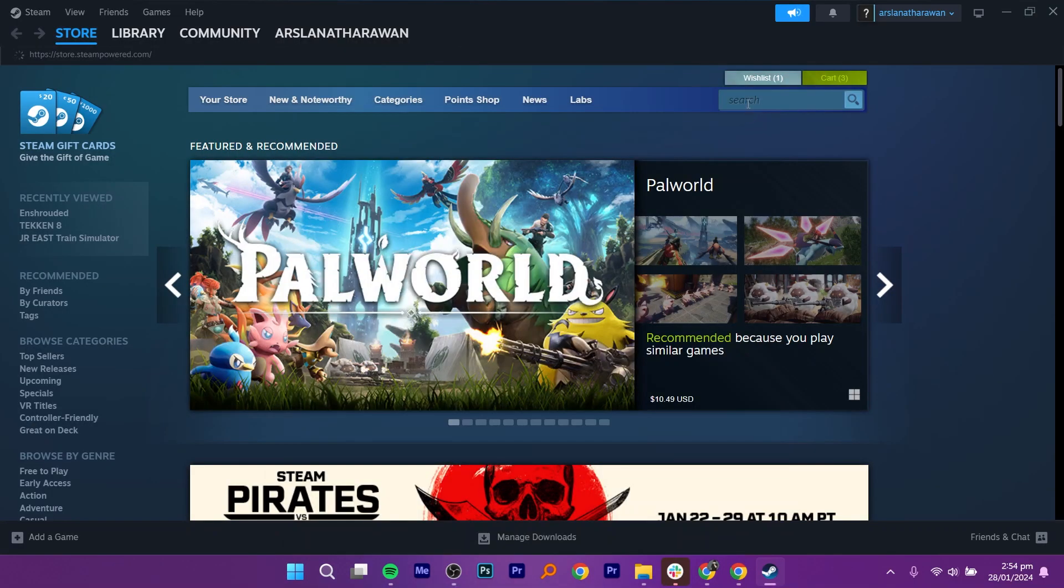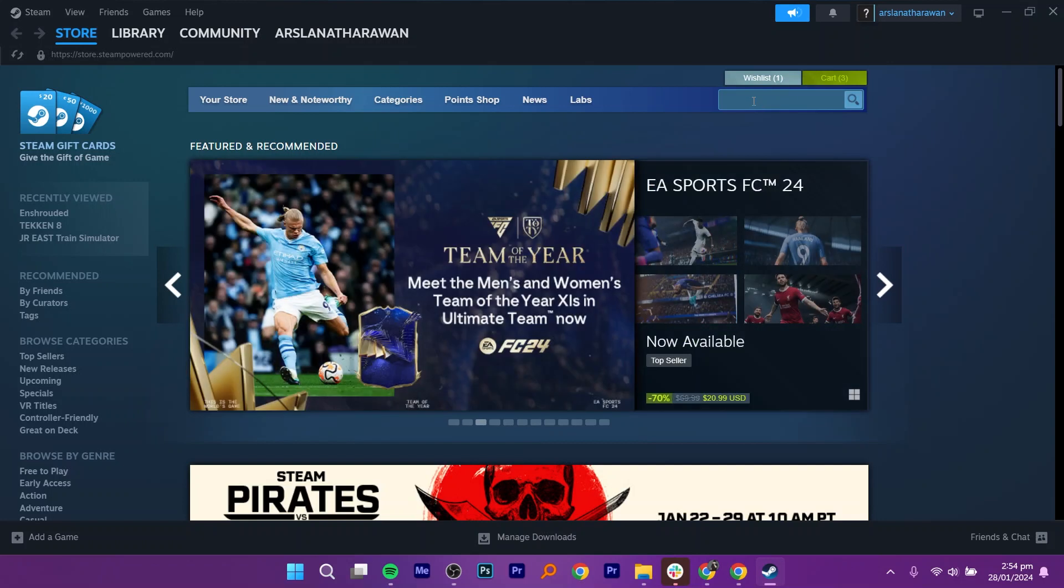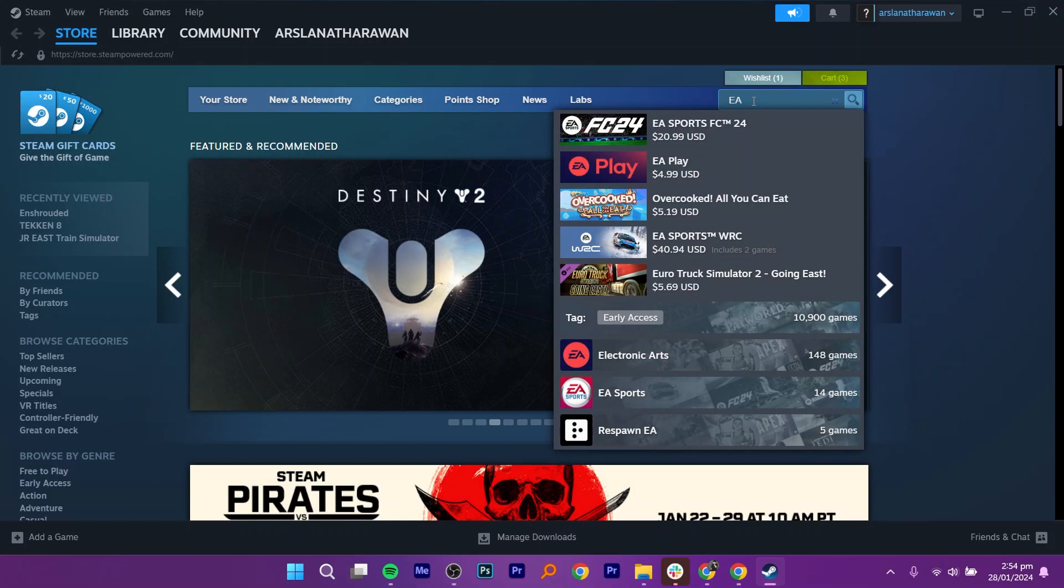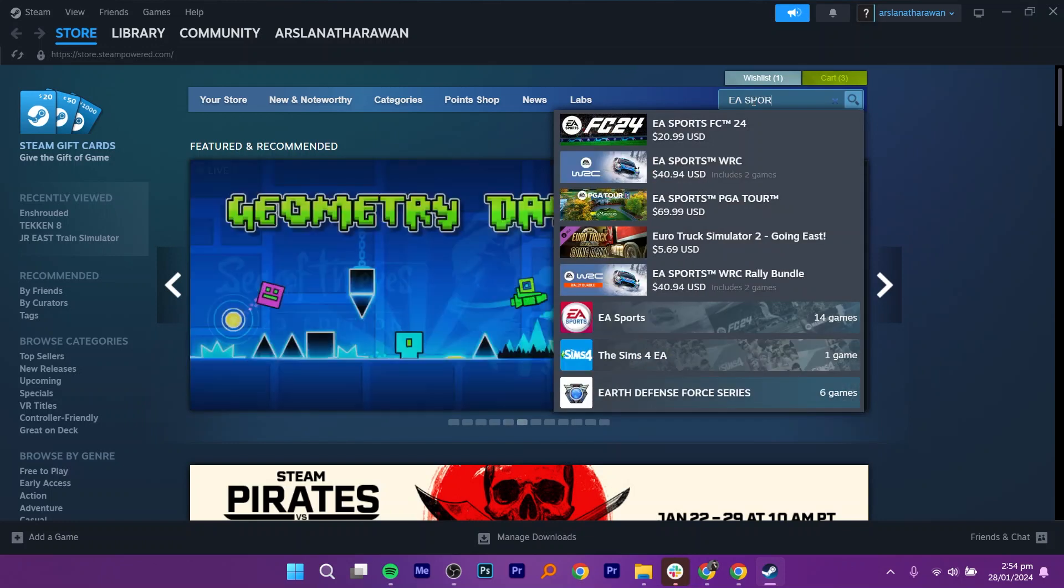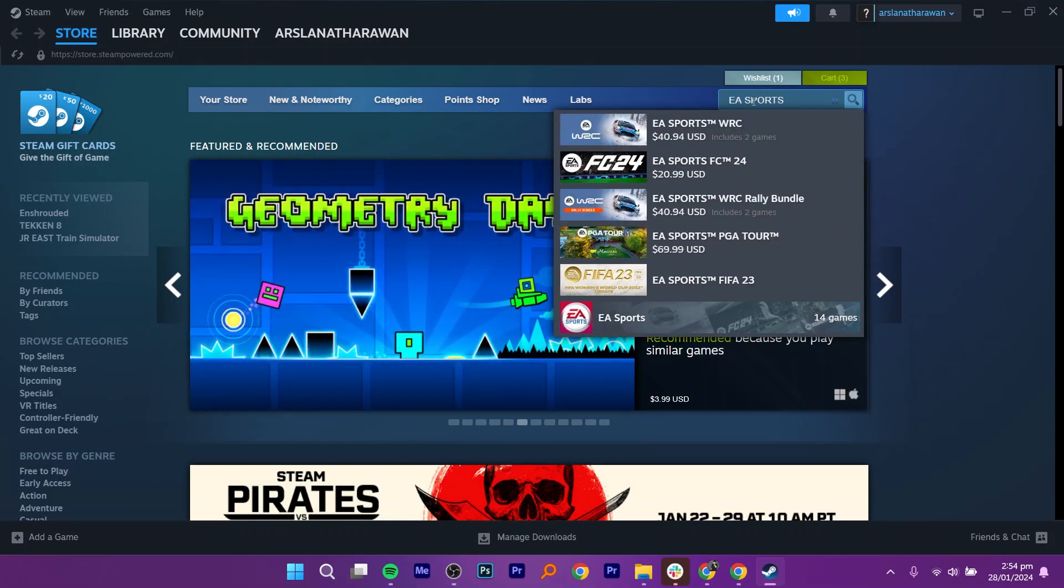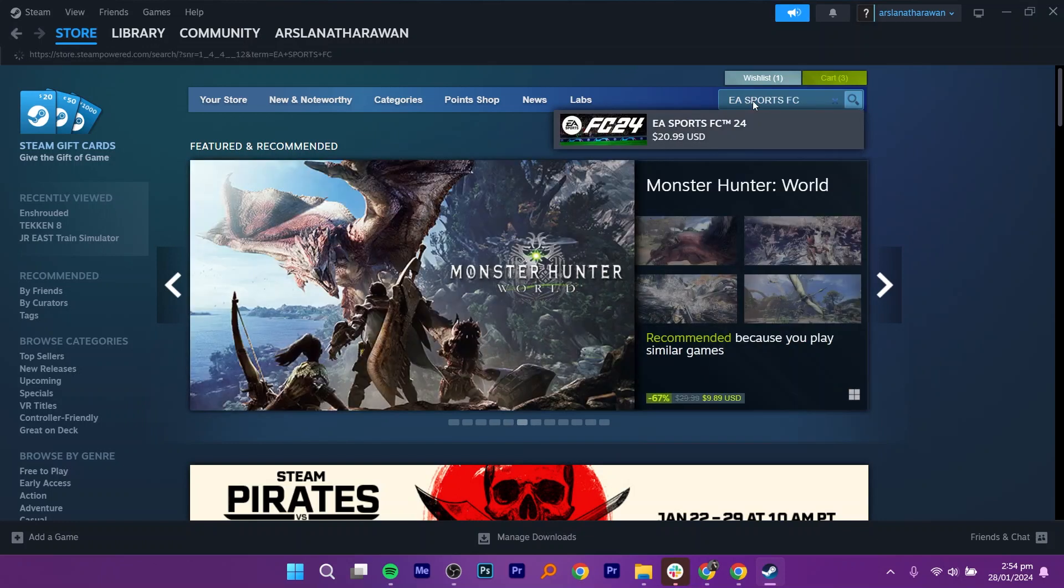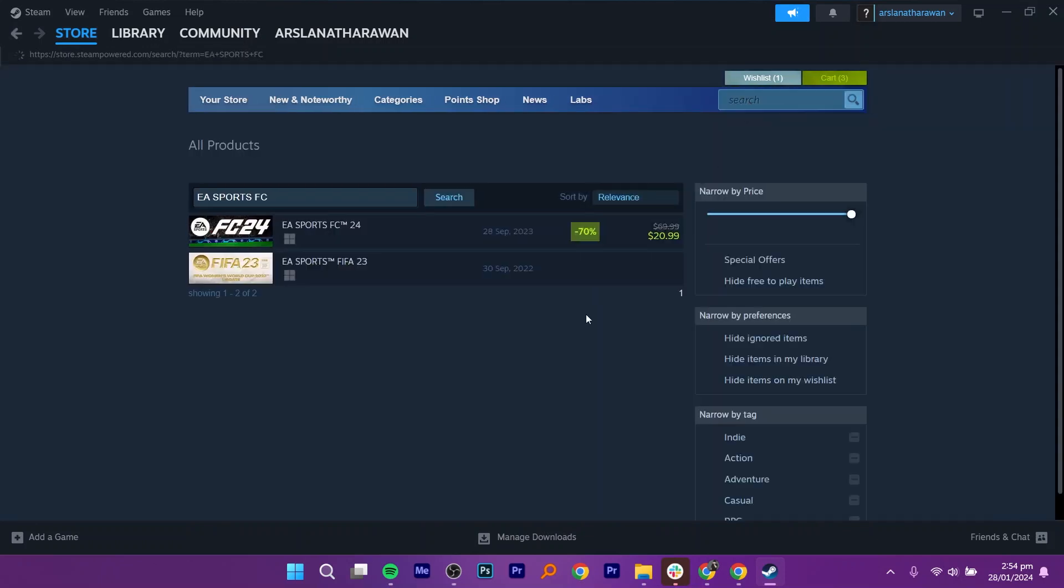After installing Steam, go to the store. Go to the top right corner and in the search bar, type in EA Sports FC24. It's around $20.99.